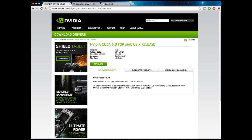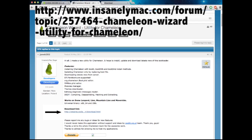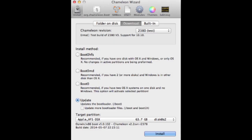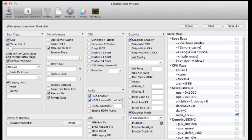Hopefully in Yosemite that will change, but for right now just download it. Then go to this other website that I will have in the description, click on the download link, and it will download a program called Chameleon Wizard. When you're in Chameleon Wizard, it will open up a page like this, and you want to click on org.chameleon.boot in the tabs, and you want to check Graphics Enabler and NVDA DRV equals 1. Make sure both of those are checked. Press save, restart your computer, and your Hackintosh will be working as well as it ever will be with the 750 Ti.